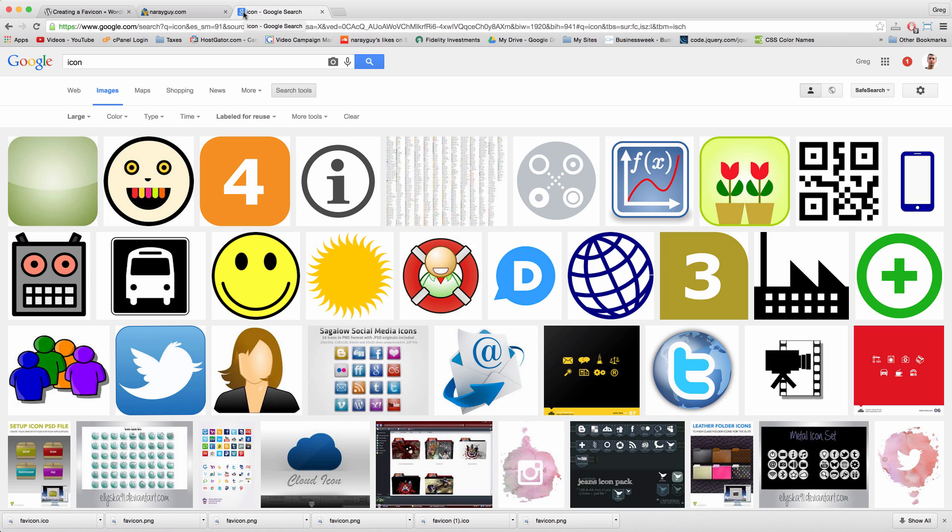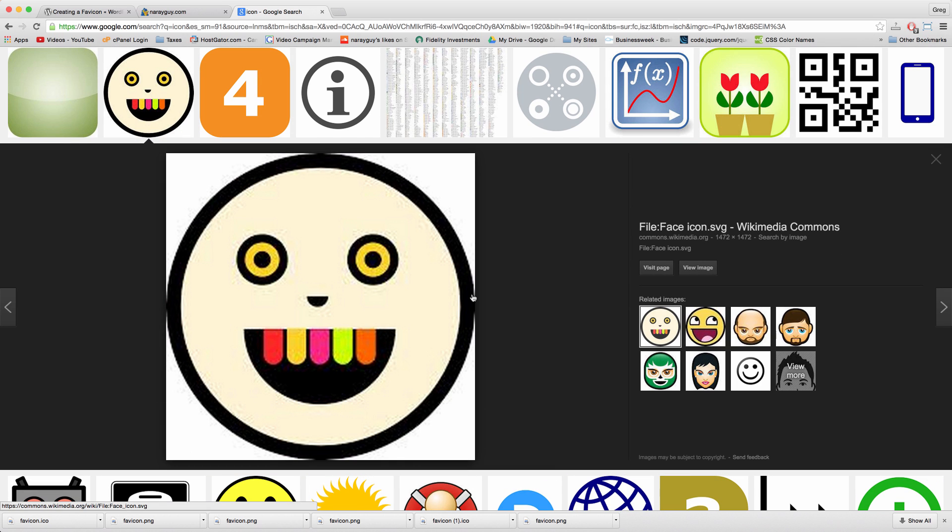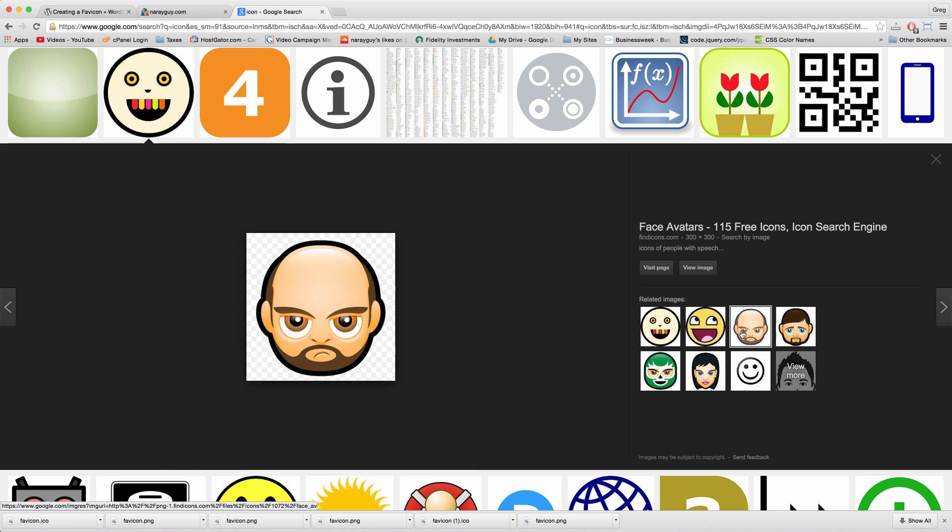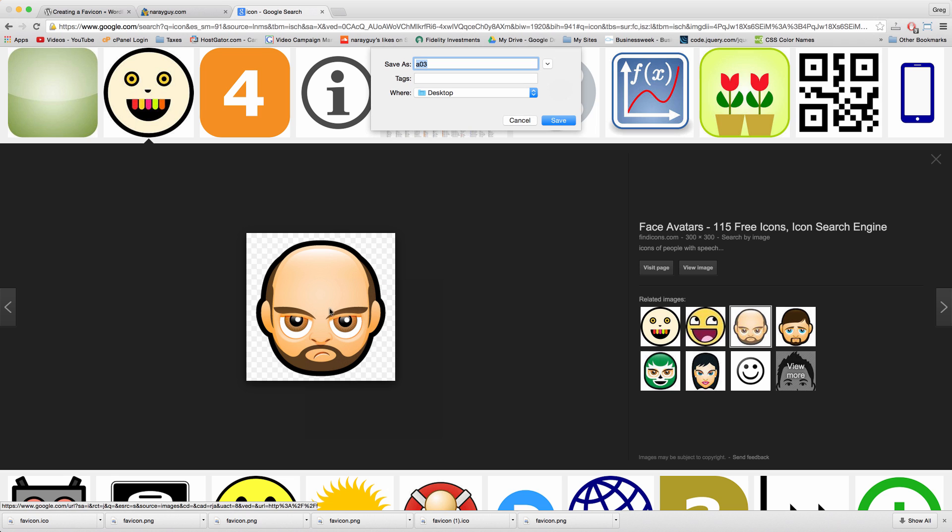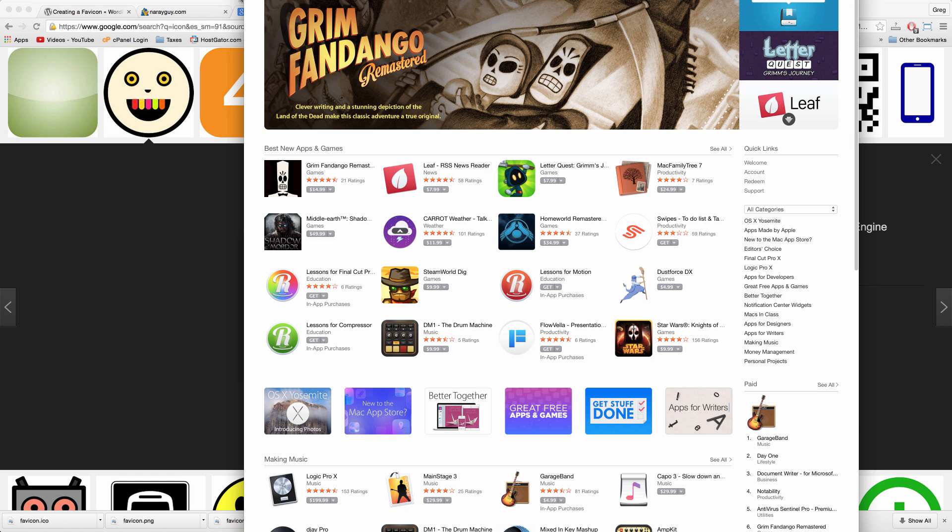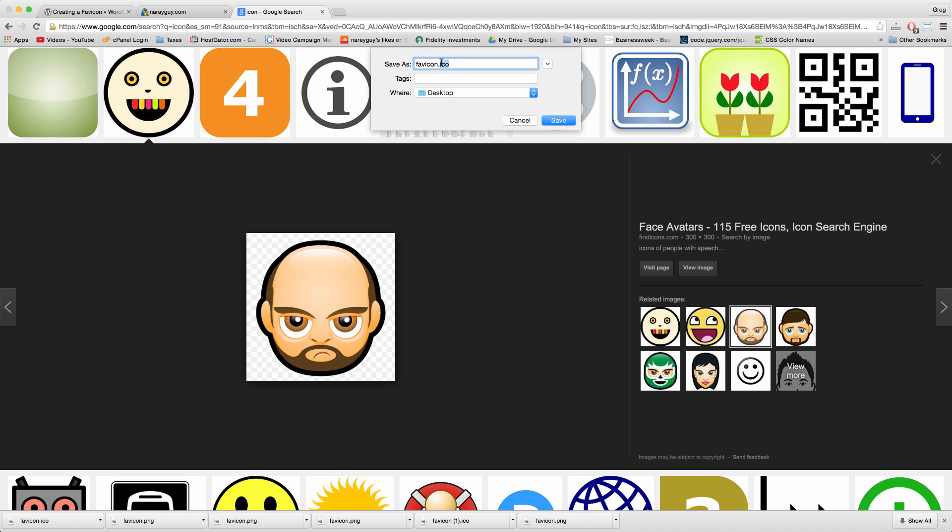I'm going to click on this weird-looking face and then grab one of the similar icons like this fellow right here. To save the icon from Google to your computer, just right-click, save image as, and now we can just rename it favicon.ico. This is a little bit different than you might have for most of your images—they'll usually be PNG or JPEG—but we can just go right ahead with ICO, click save, click use dot ICO.